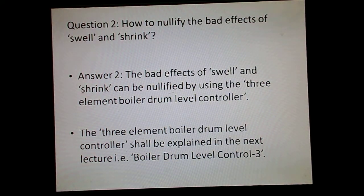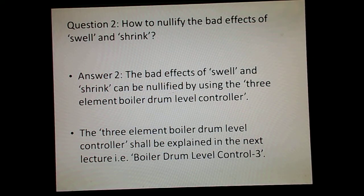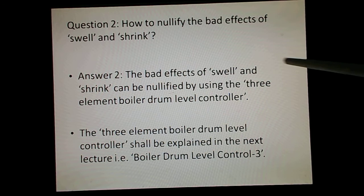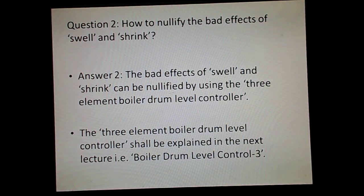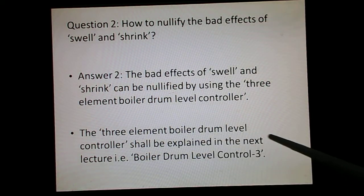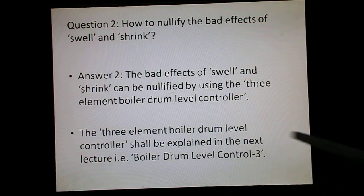The question is: how to nullify the bad effects of swell and shrink? There is a one-sentence answer: the bad effects of swell and shrink can be nullified by using the three element boiler drum level controller. The three element boiler drum level controller shall be explained in the next lecture.